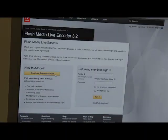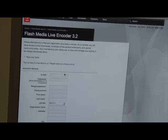It's going to take you to a screen where it's going to ask you to sign in if you're already an Adobe member. If you're already a member, go ahead and sign in.